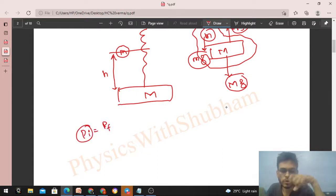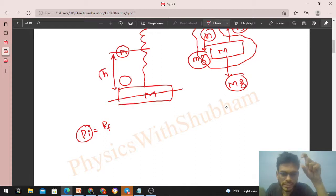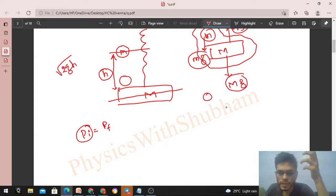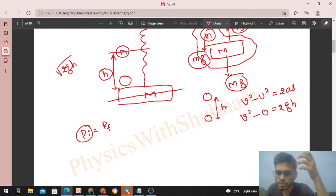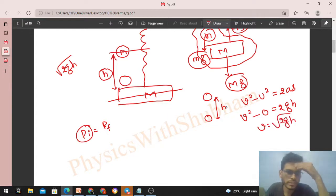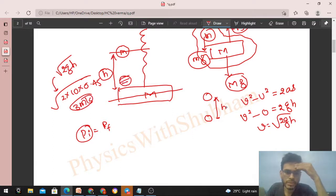Just before the collision, capital M (the block) was at rest, but small m (the particle) has gained speed falling through height h. Using free fall kinematics: v² - u² = 2as, with u = 0, a = g, s = h, we get v = √(2gh). Substituting: √(2 × 10 × 0.45) = √9 = 3 m/s. So the particle hits the block at 3 m/s.